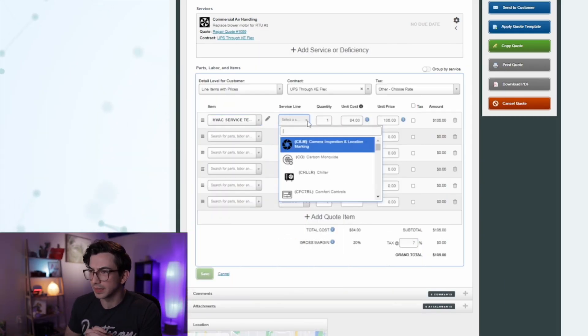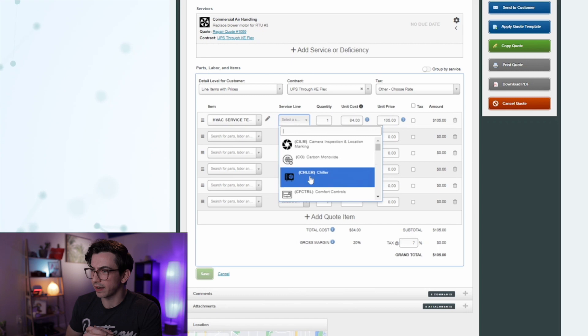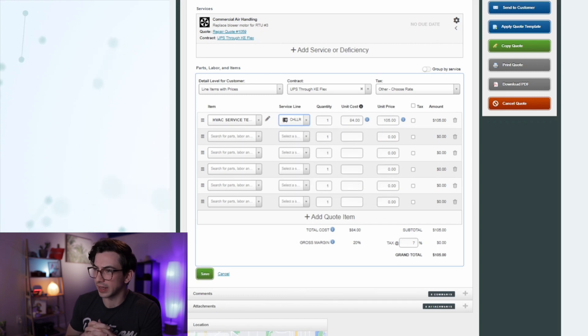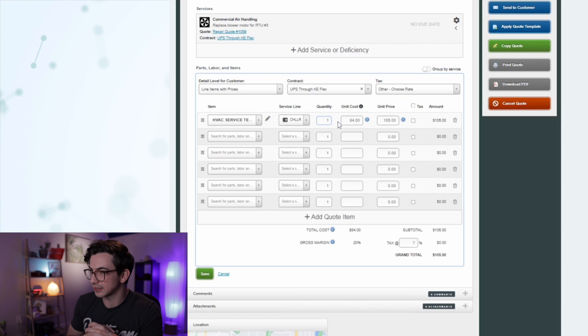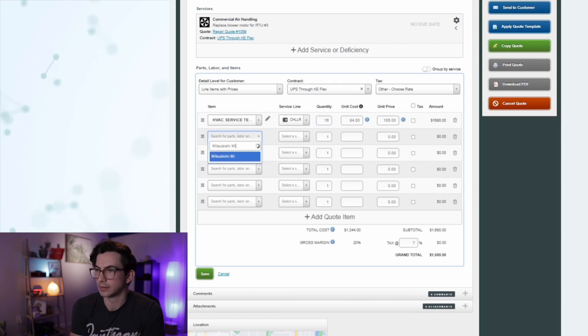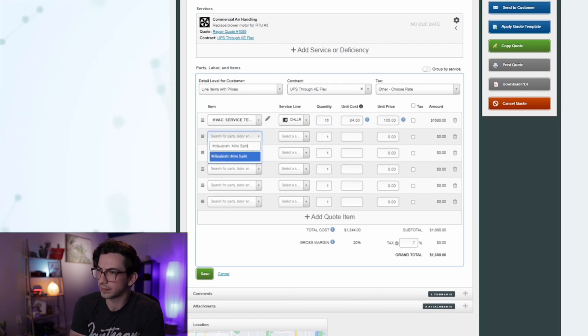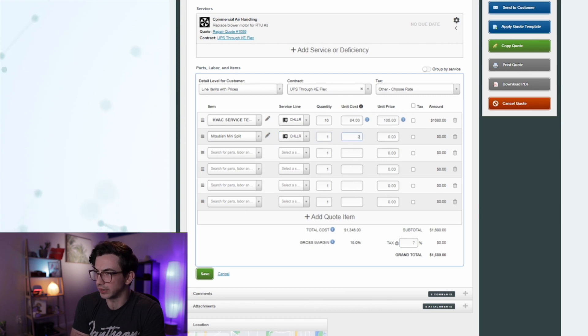So I watched this video. They're adding an item, a service line, quantity, unit cost — okay. Adding another item, quantity one, entering in a unit cost, and that generates a price. They just enter in a few more items. And I'm thinking: what am I supposed to be seeing here?